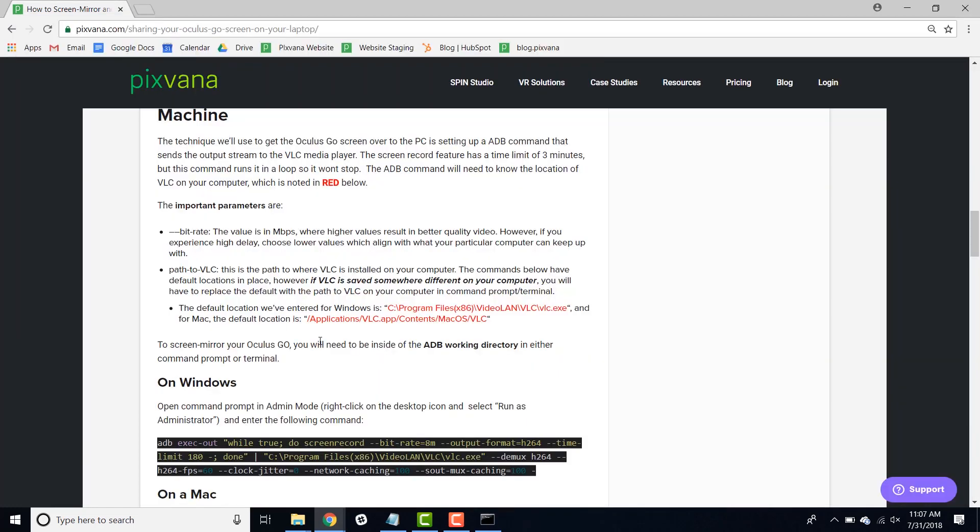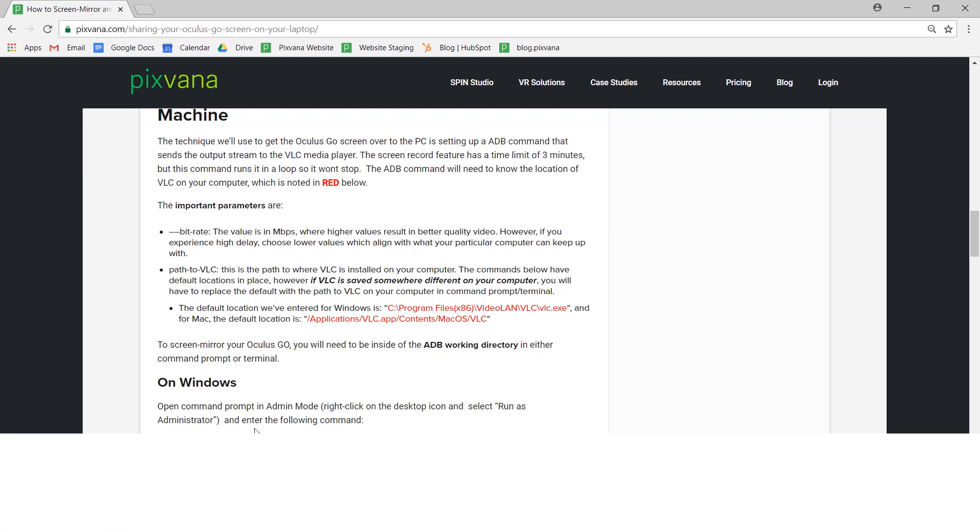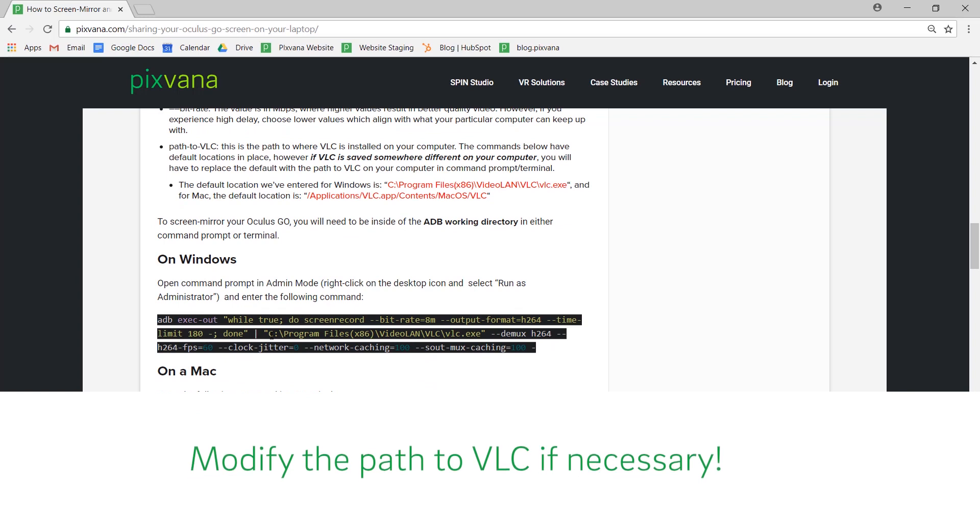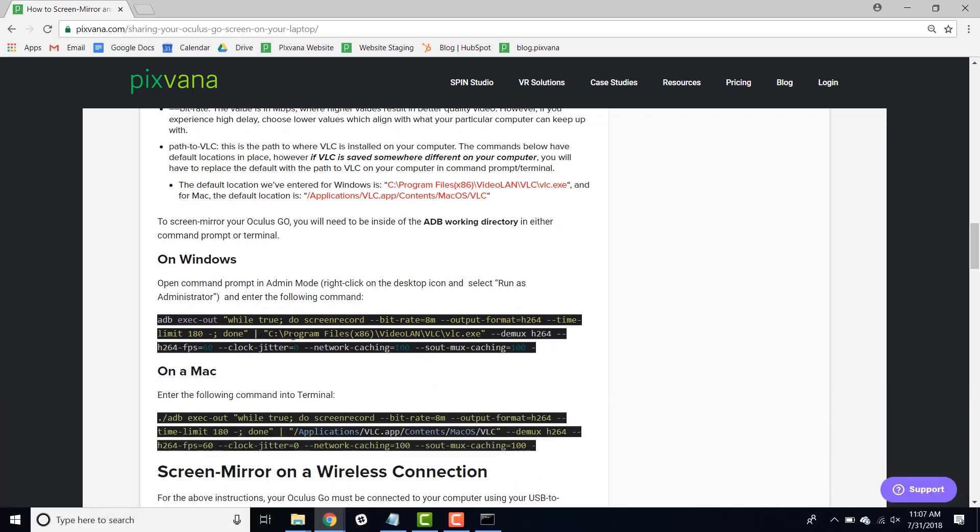You'll notice that we've highlighted two parameters, bitrate and path to VLC. Path to VLC in this case is extremely important. In these commands, we've implemented default pathways that point your computer to where VLC is saved. However, if VLC is saved somewhere different in your computer, you'll need to delete this default path and replace it with the path where VLC is saved on your computer.